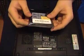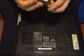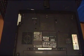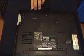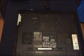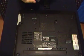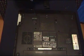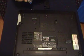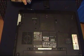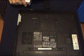It's in a static bag, and what you want to be careful is you don't want to have any static electricity on this because it could ruin the hard drive.